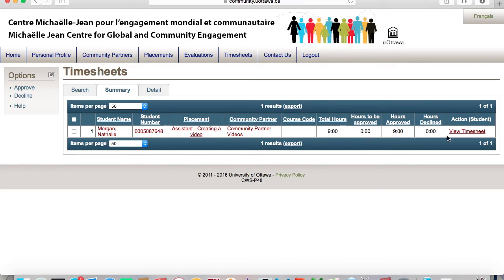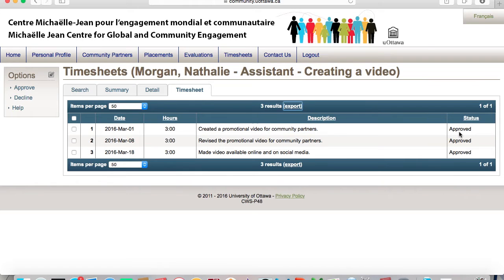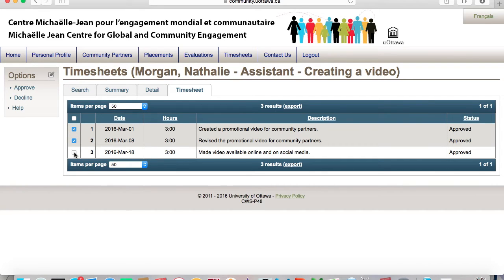All of the students with remaining hours to be approved will be listed here. Click on View Timesheet at the far right. All of the students' volunteer activities with your organization will be listed. Select the ones you wish to approve or decline. There is also a Help option. Once you have approved the hours, their status will change to Approve.